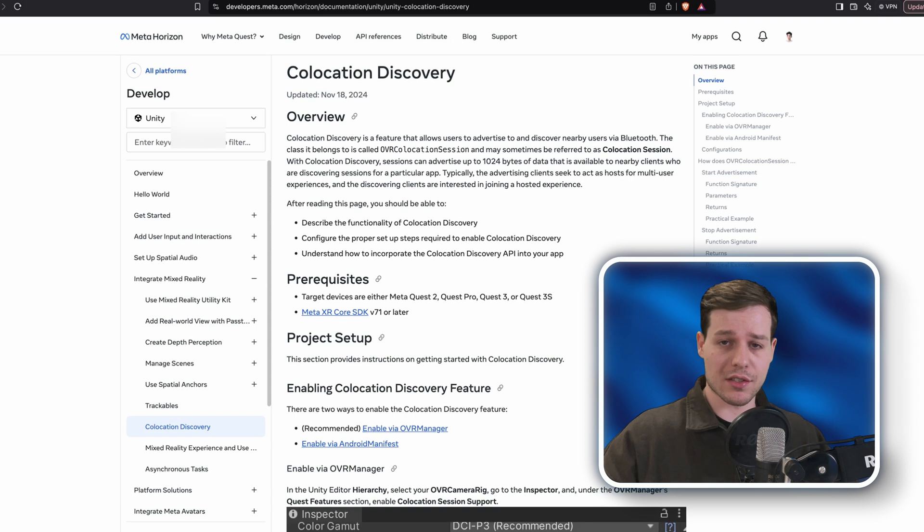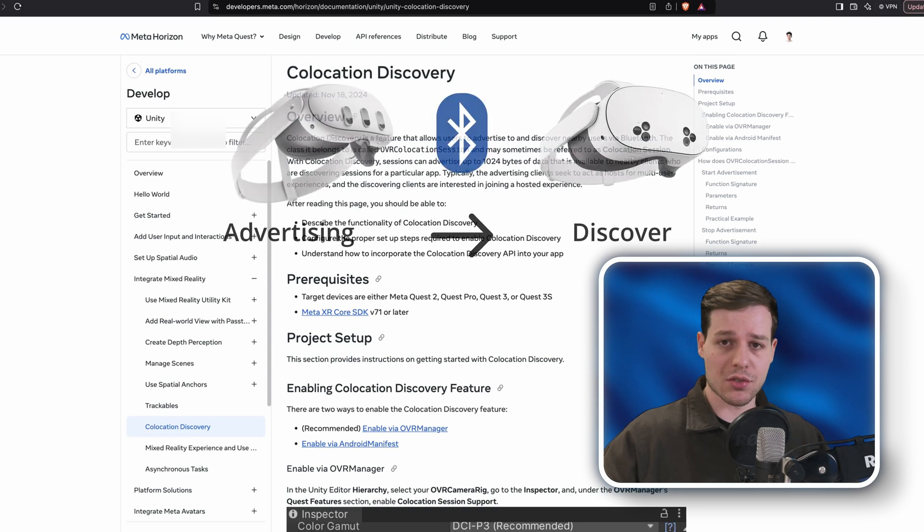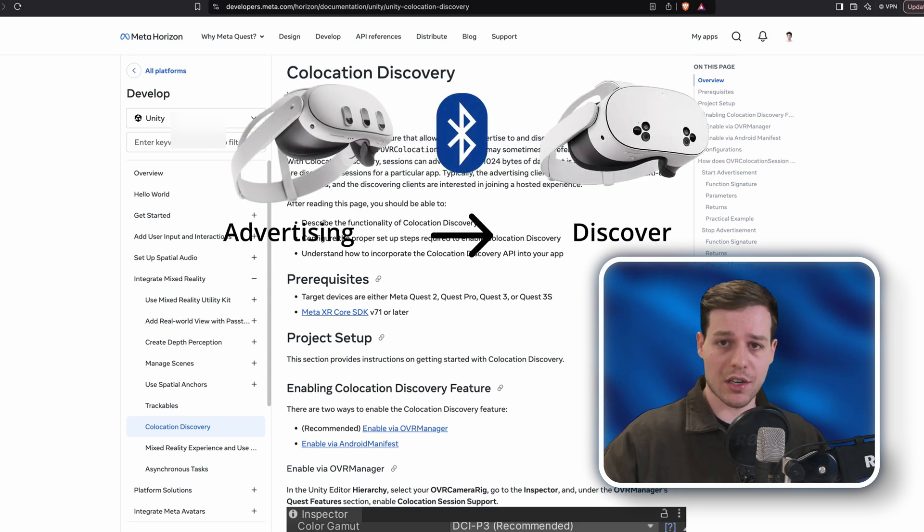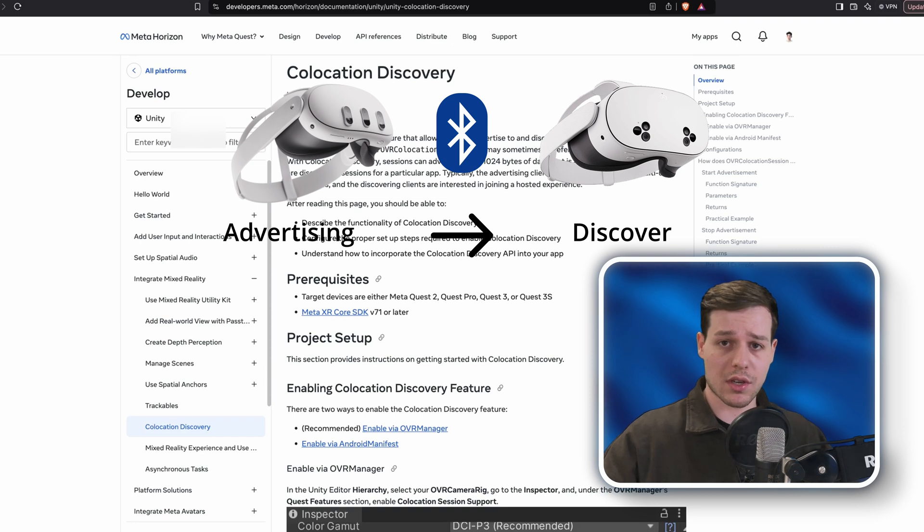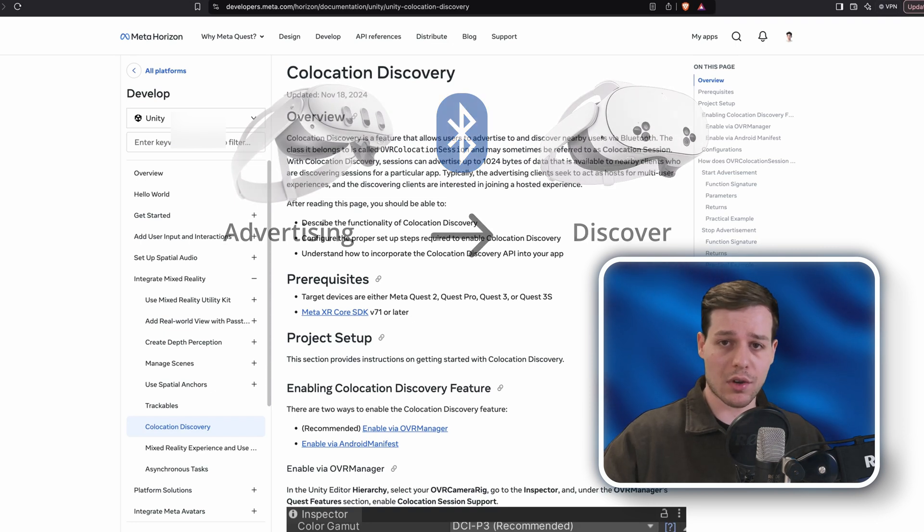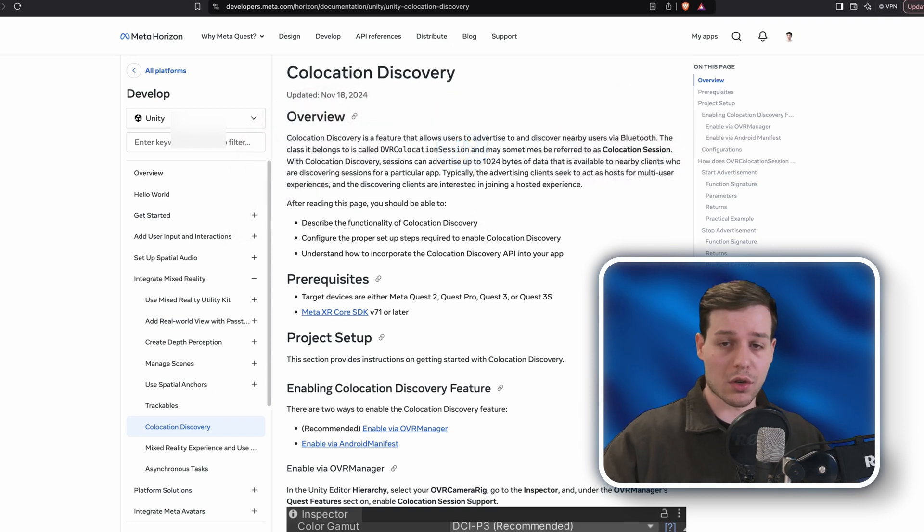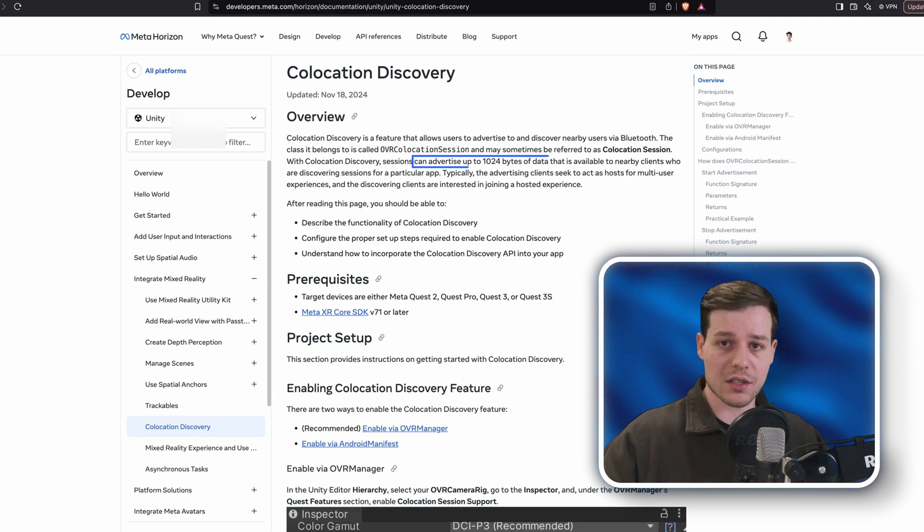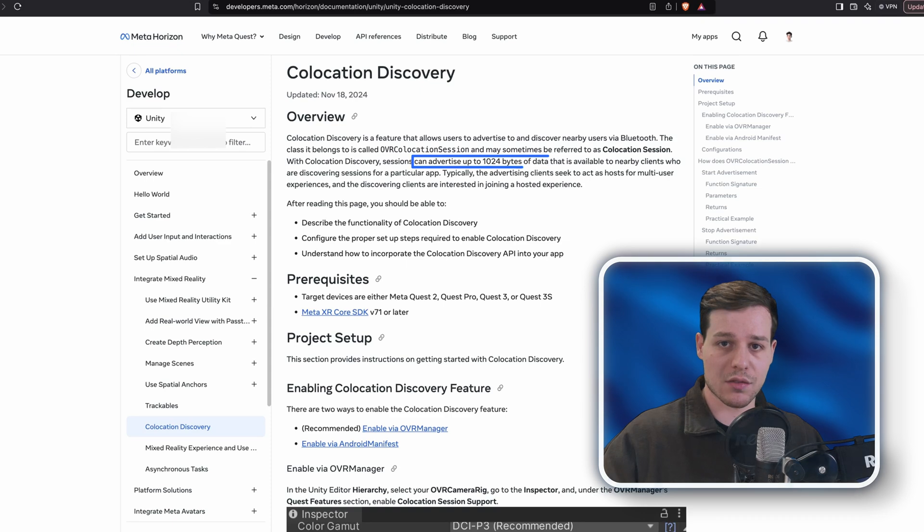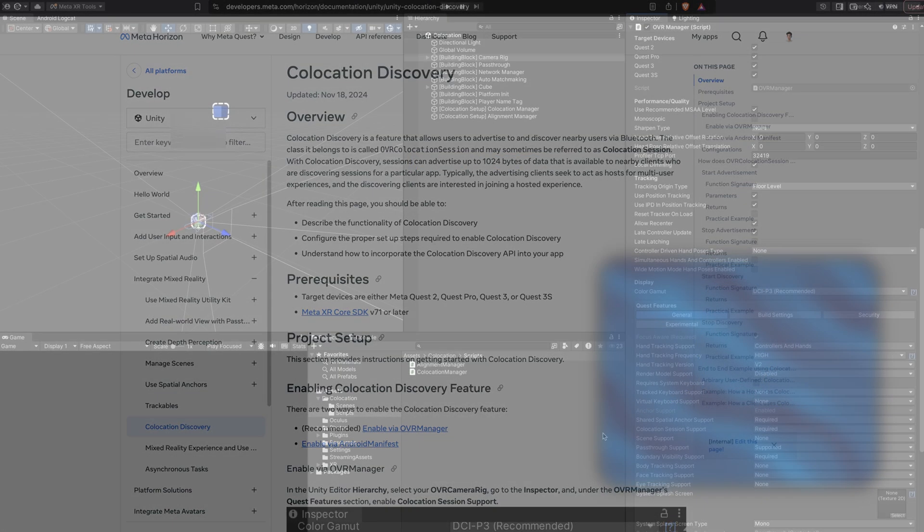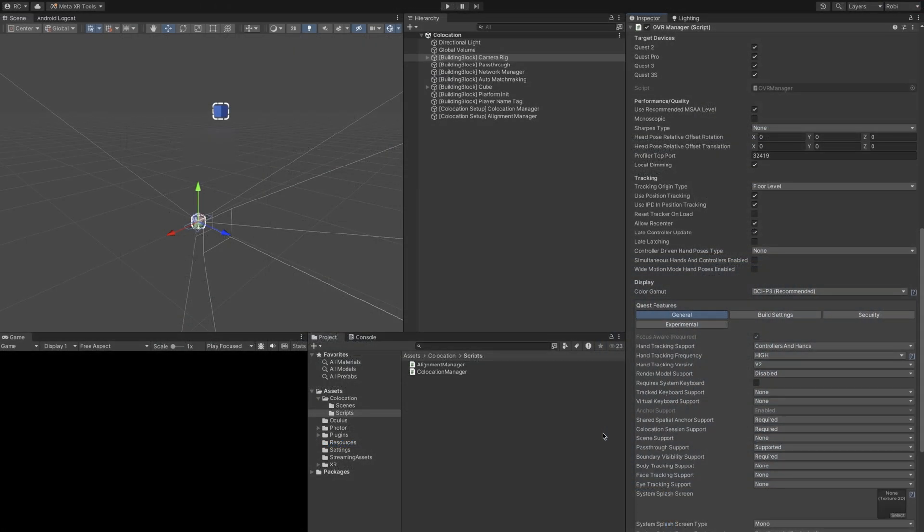Collocation discovery is a feature that allows users to advertise to and discover nearby users via Bluetooth. Keep those two concepts, advertisement and discovery, in mind for later. With collocation discovery, we cannot only create and share group UIDs, but sessions can advertise up to 1024 bytes of data that is available to nearby clients who are discovering sessions for a particular app.